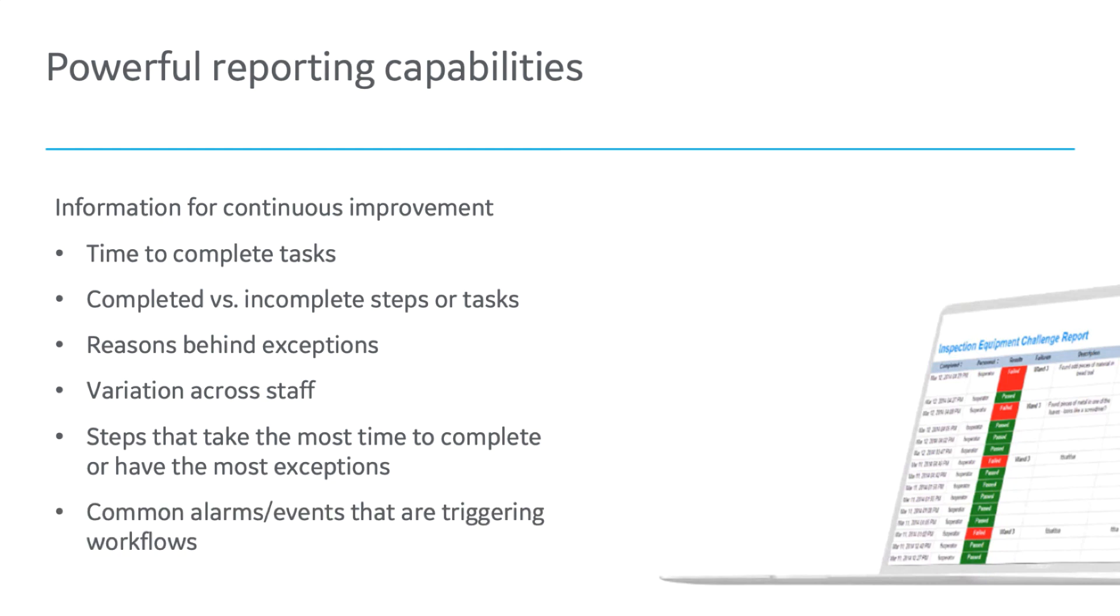Common alarms or events that are triggering workflows can also be captured through these reports.